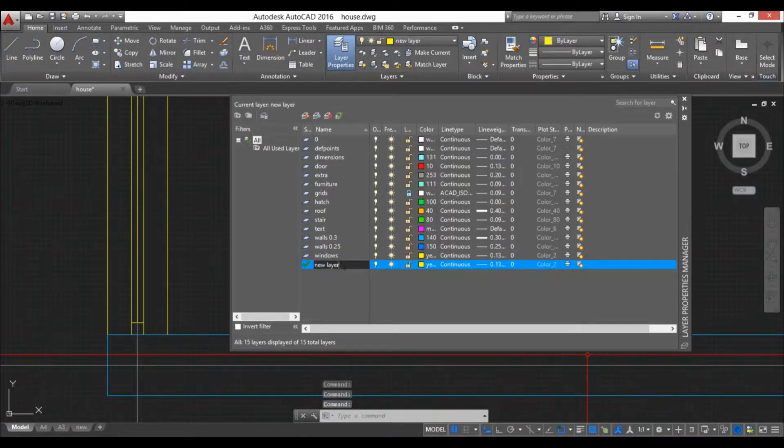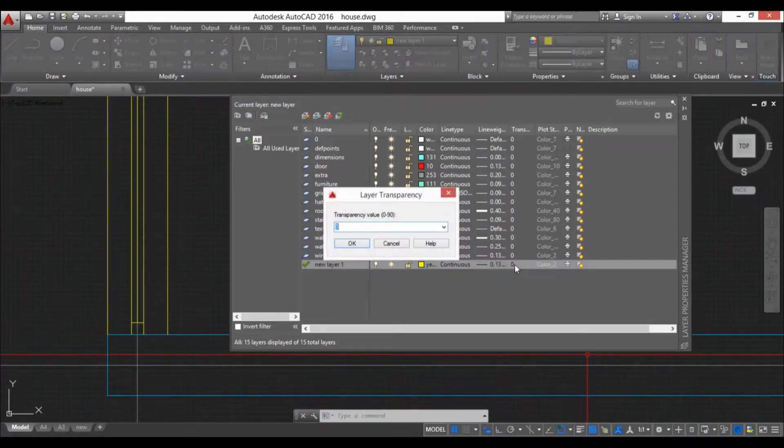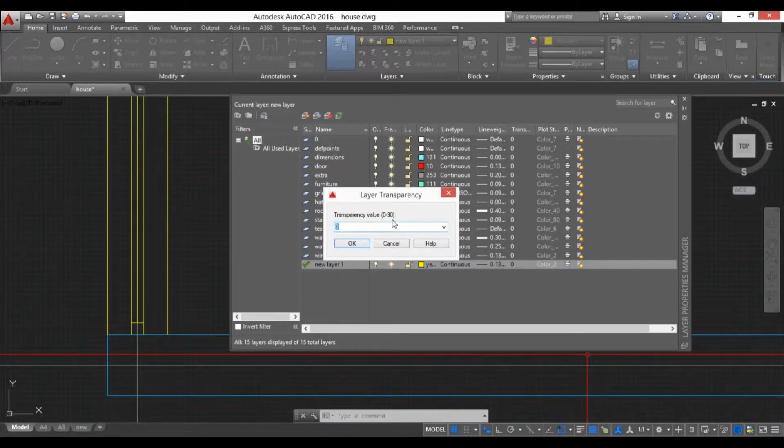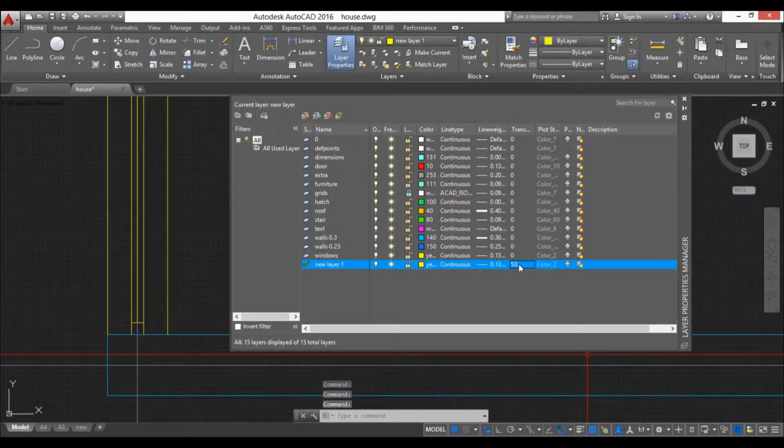You can set everything here. You have the transparency value, it's between 1 and 90. You can type in whatever and now this will be transparent.